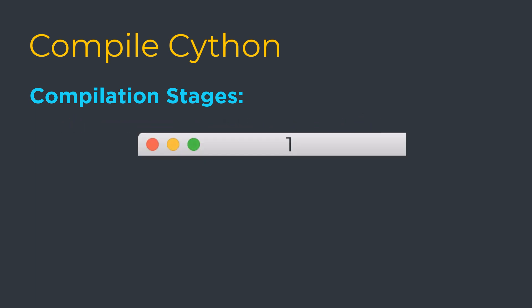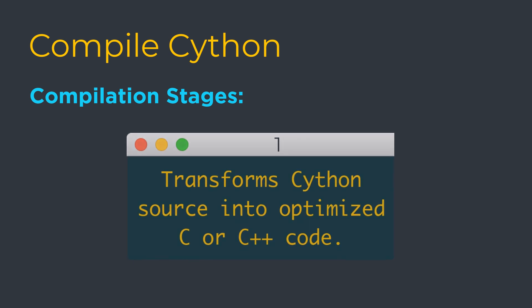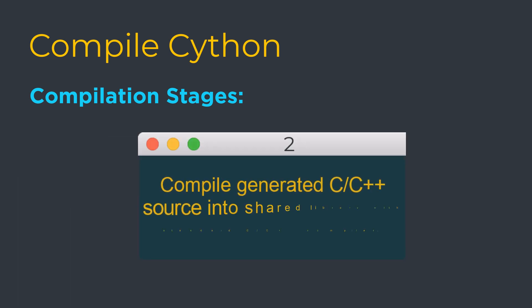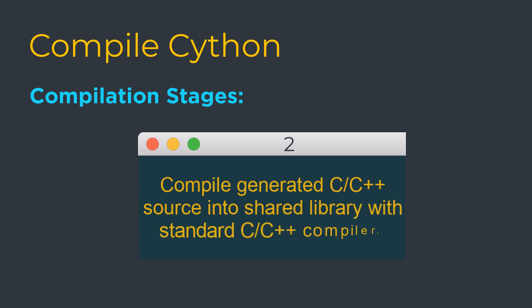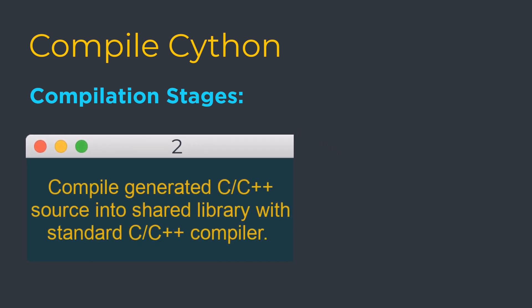The first stage is handled by the Cython compiler, which transforms the Cython source into optimized and platform-independent C or C++ code. The second stage compiles the generated C or C++ source into a shared library with a standard C or C++ compiler.